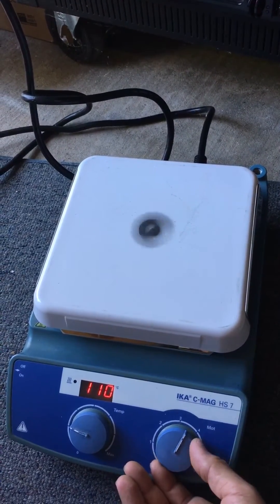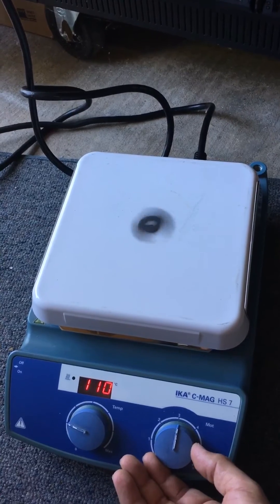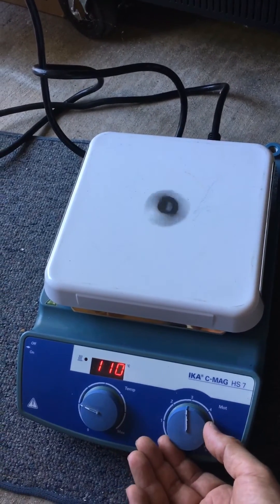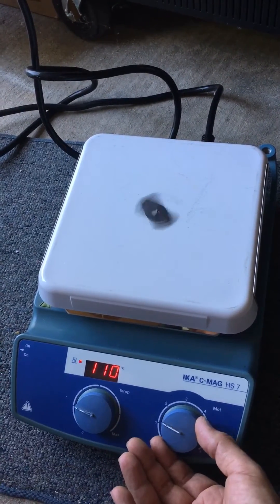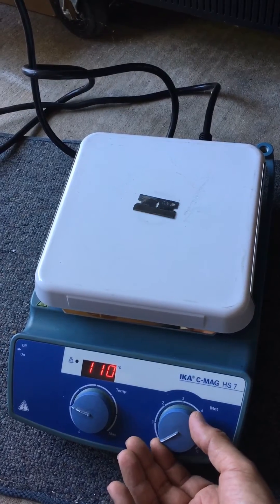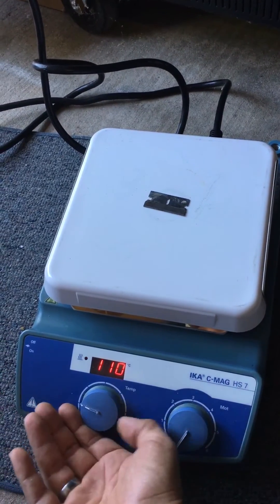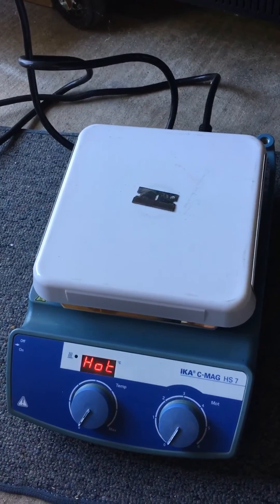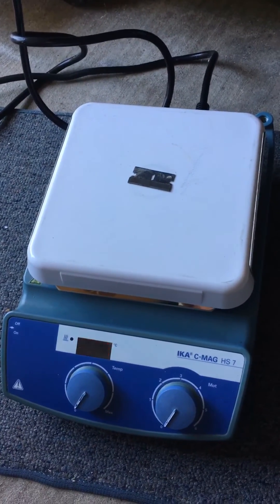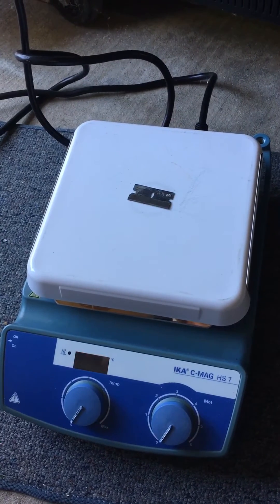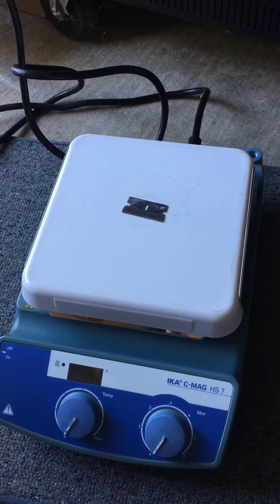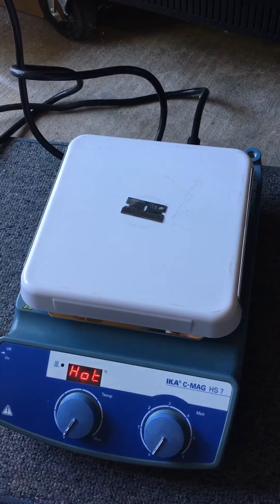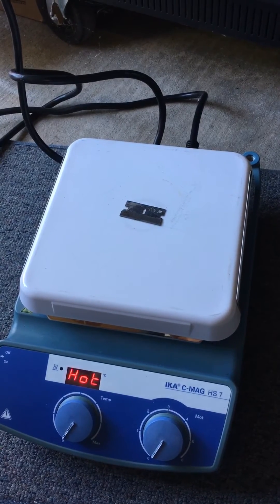I mean, stirrer IKA CMAG HS7 - that's the model. And we just wanted to show you how this works. Probably people that work in labs already know about this, but we have this for sale on our eBay store.